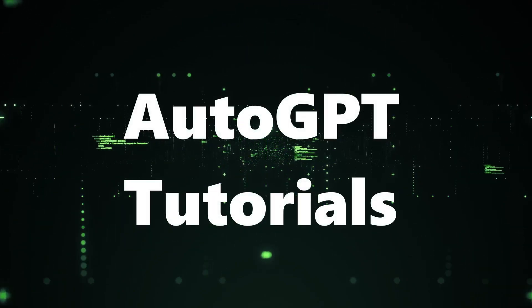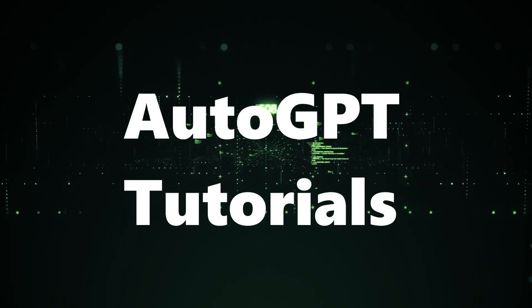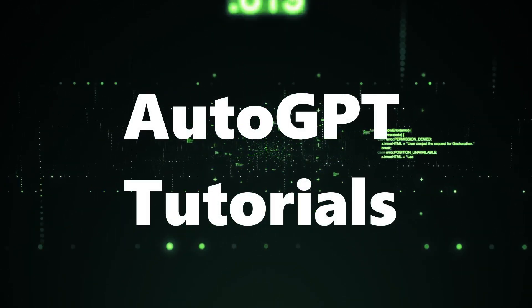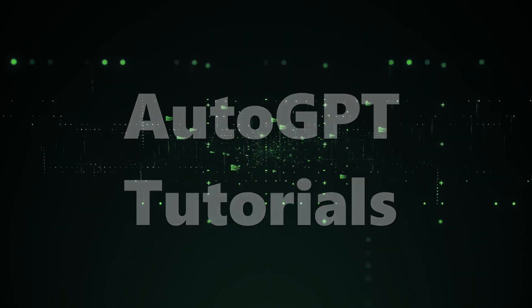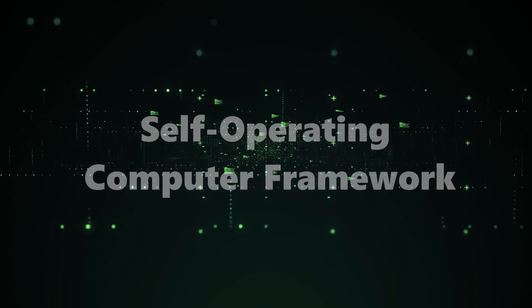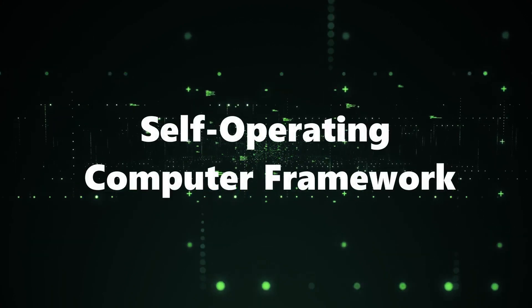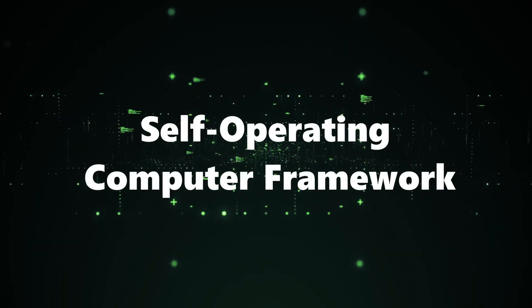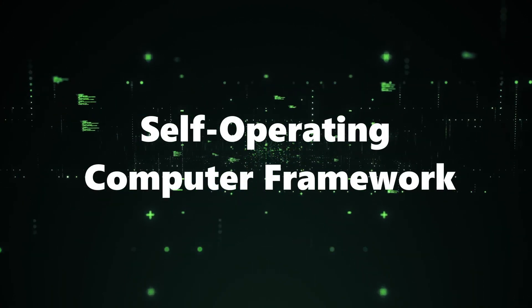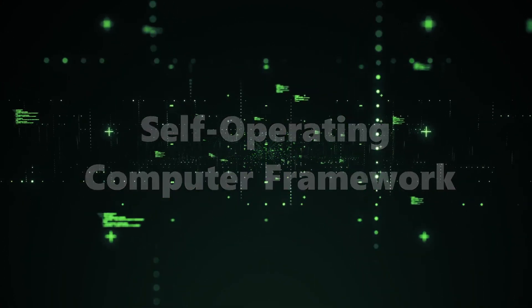Hello and welcome back to AutoGPT Tutorials. Today we're diving into something truly revolutionary, a trending GitHub project: Self-Operating Computer Framework.